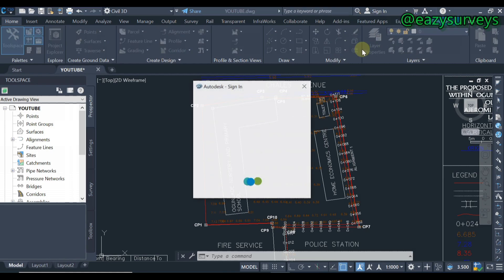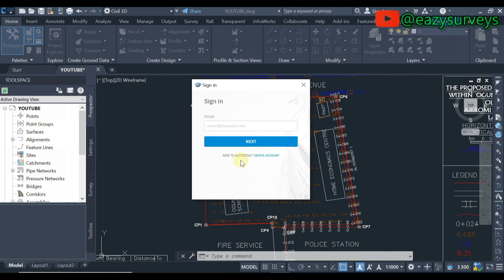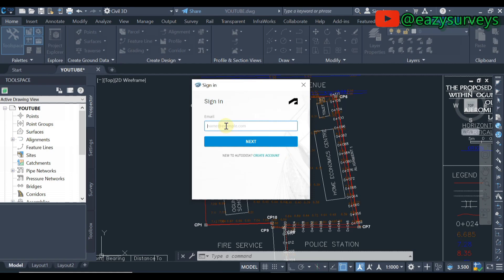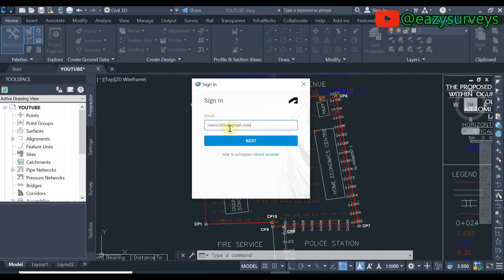It is actually easy to sign in, to create an account. If you do not have an account with Autodesk just click on create account then you'll see the steps. It's just your email and your password that is really needed. I already have an account therefore I'm just going to input my email. When you input your email you click on next.